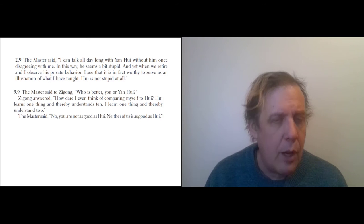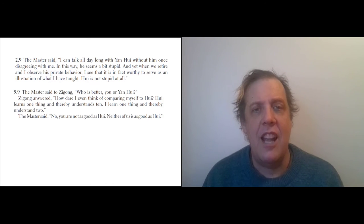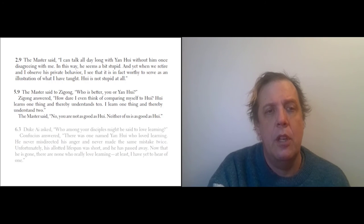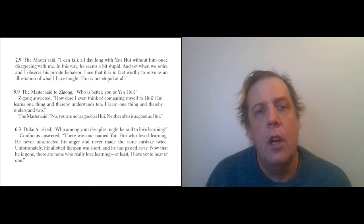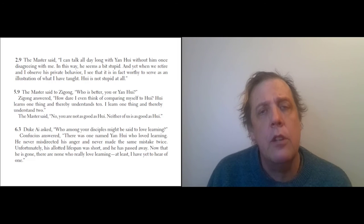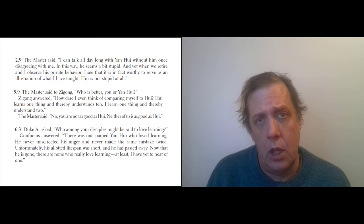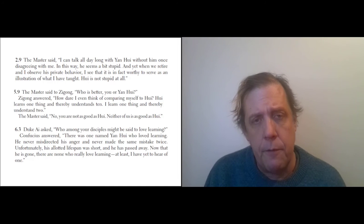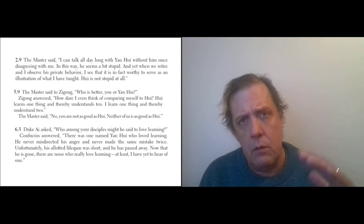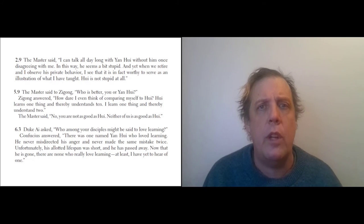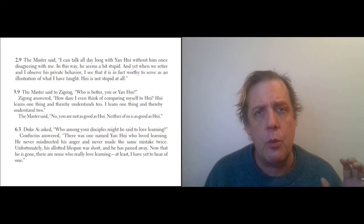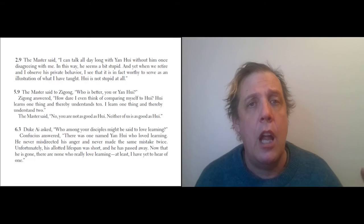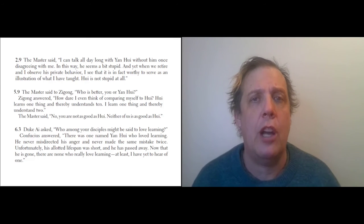So Yan Wei was a good student, and he exemplified a lot of things about what it means to be a good student for Confucius. And then there's also this: Duke Ai asked, 'Who among your disciples might be said to love learning?' Duke Ai was the nominal ruler of the province of Lu. So, as I had mentioned before, the Zhou empire was in decline, and so the real power was no longer with the official family. The real power was with a group of mobsters in this province known as the Three Families.